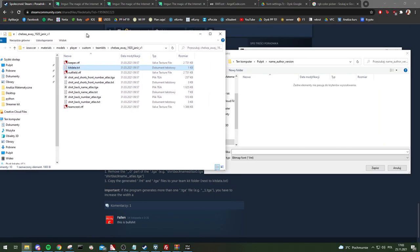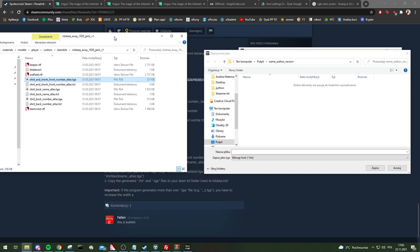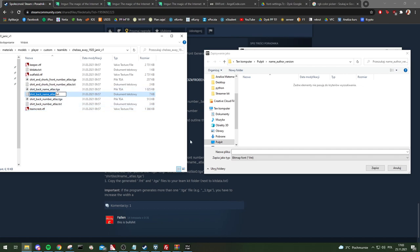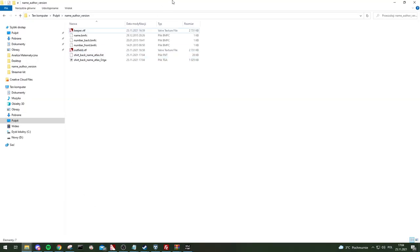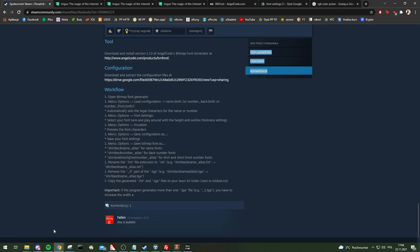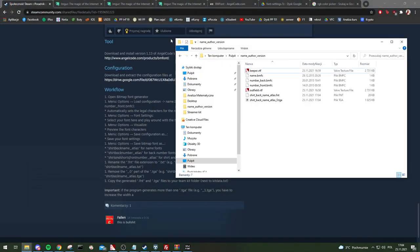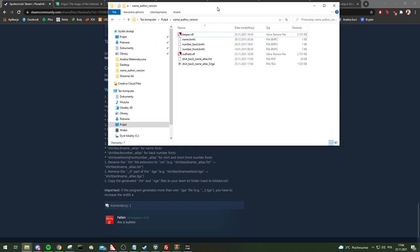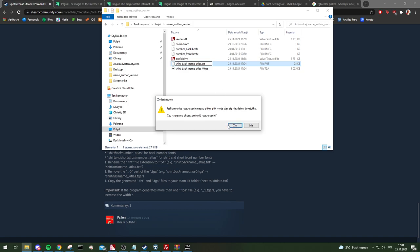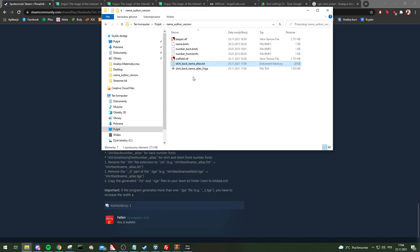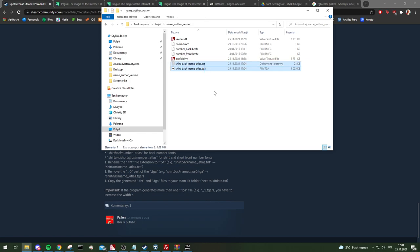We're doing the name font, so it's going to be 'shared-back-name-atlas.fnt'. Save it and it will generate two files. Once generated, you have to rename the .fnt file to .txt — no worries about the warning. Then press Save and remove the zero from the filename. Now you have the fonts for the back name prepared.